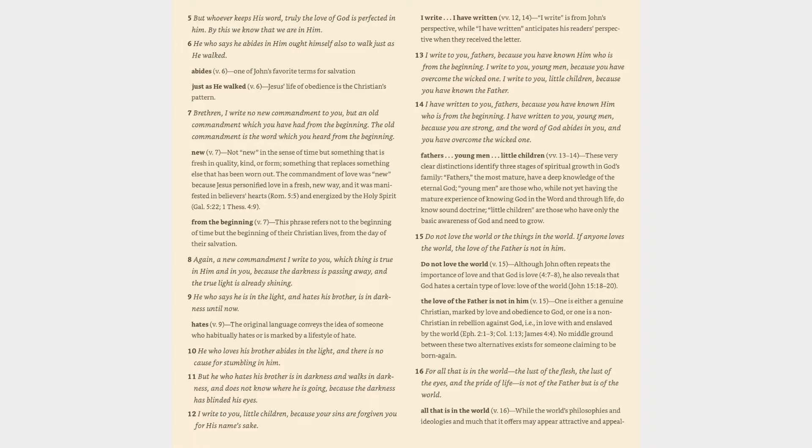Verse 5: 'But whoever keeps His word, truly the love of God is perfected in him. By this we know that we are in Him.' Verse 6: 'He who says he abides in Him ought himself also to walk just as He walked.' Abides (v. 6): One of John's favorite terms for salvation. Just as He walked (v. 6): Jesus' life of obedience is the Christian's pattern. Verse 7: 'Brethren, I write no new commandment to you, but an old commandment which you have had from the beginning.'